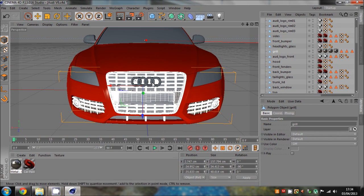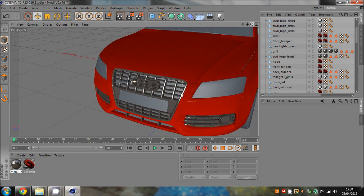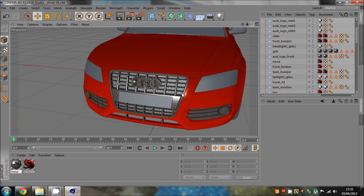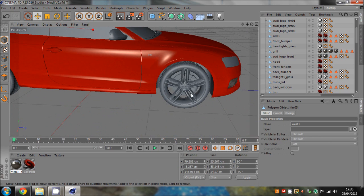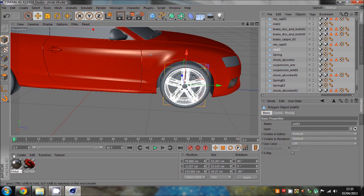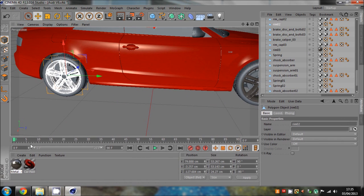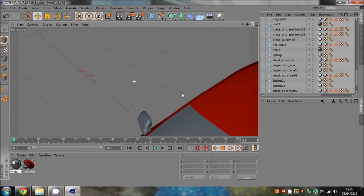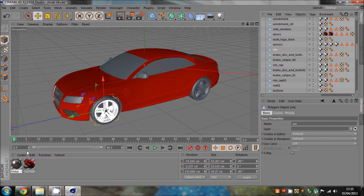We'll add chrome onto the Audi logo, and the rest of the car bits. We'll add chrome onto the rims - when I can find the rims, there we go. Rim number three, rim number three again, and we'll just do the rest of the rims. There we go, rim number one - that's the rims sorted.